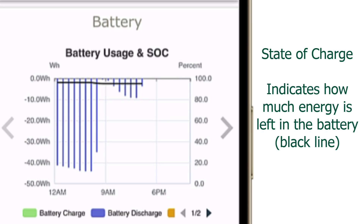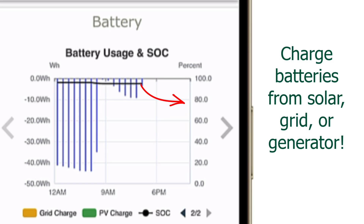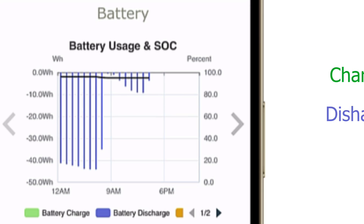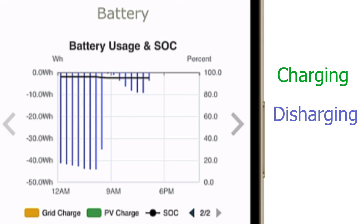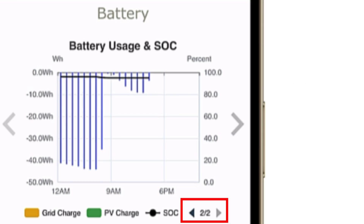SOC is like the percentage value on your smartphone and displays how much energy is left in the battery. As you use more battery power, the black SOC line will start to drop. As the solar, grid, or generator charges the battery, the black line will start to go up. Green lines mean charging and blue means discharging.